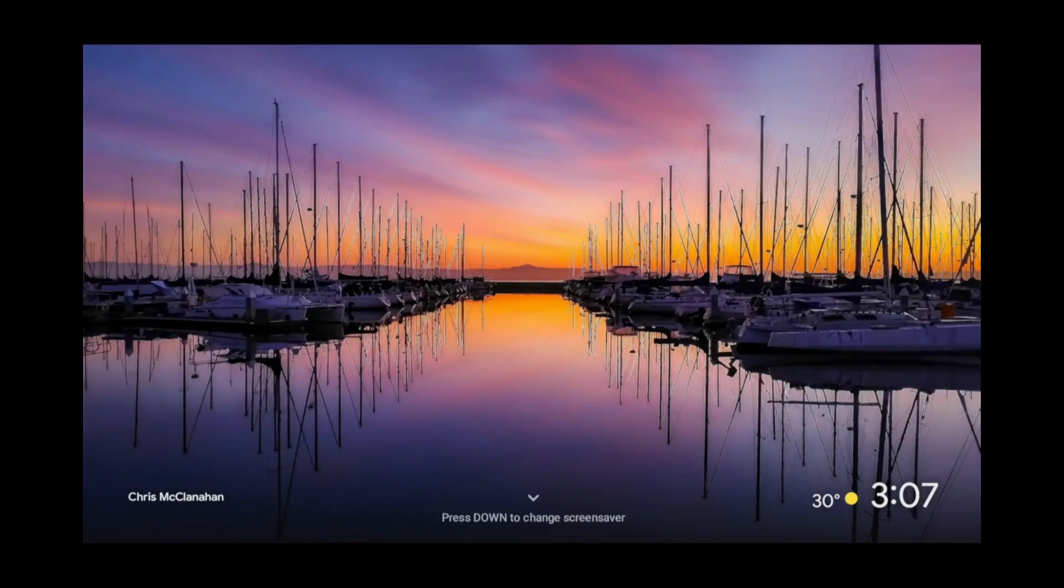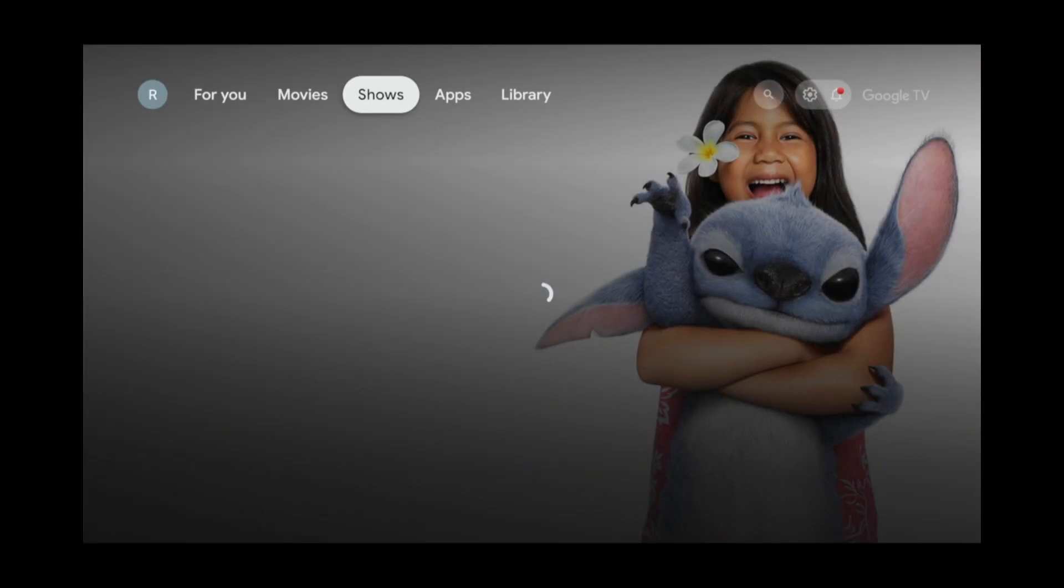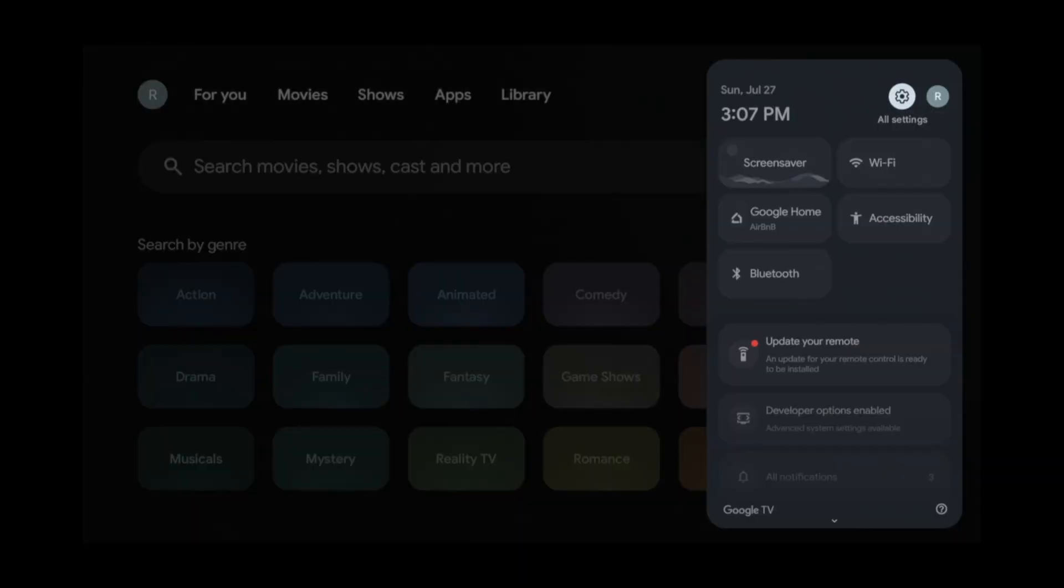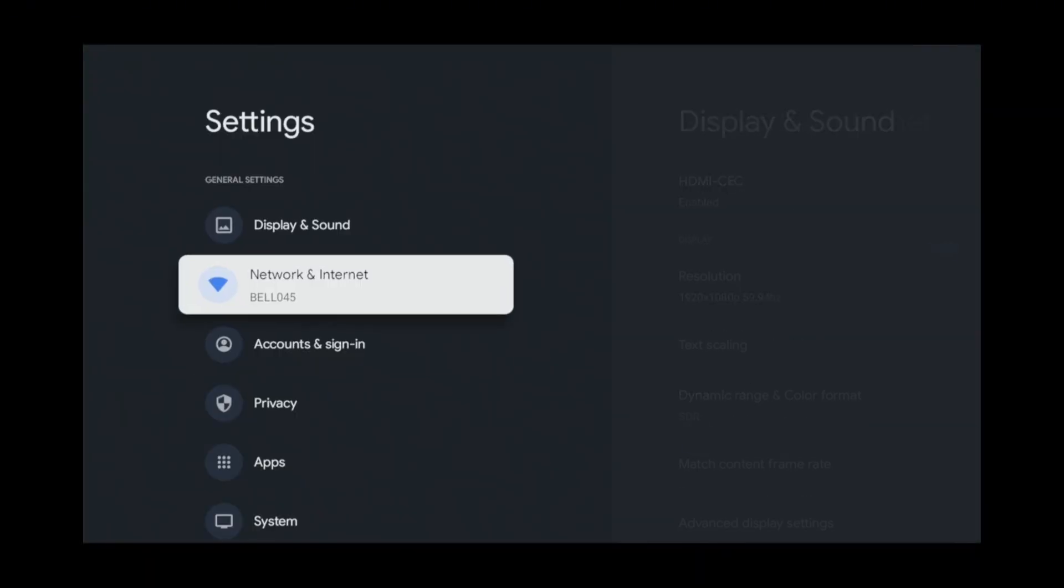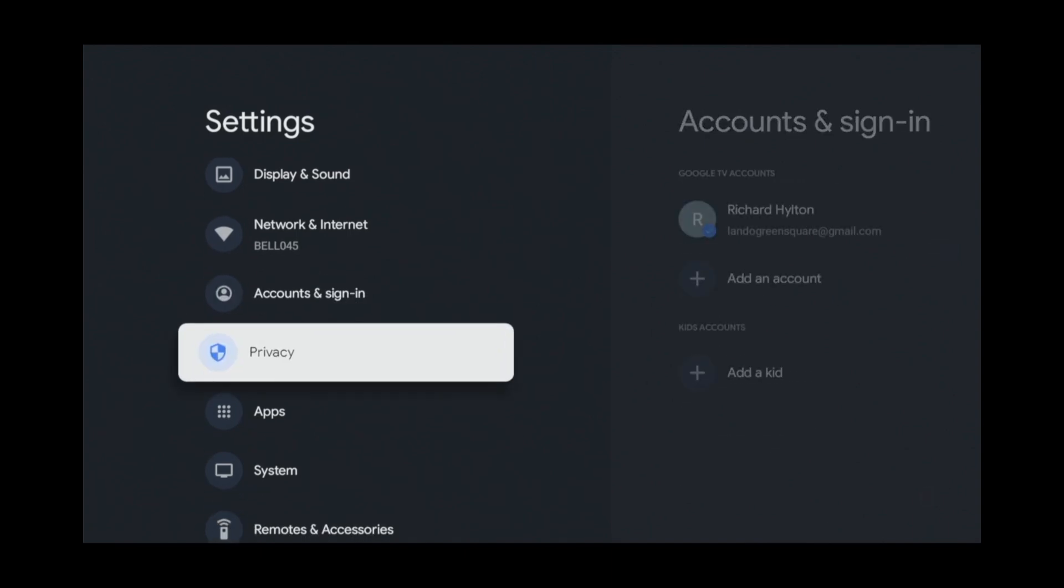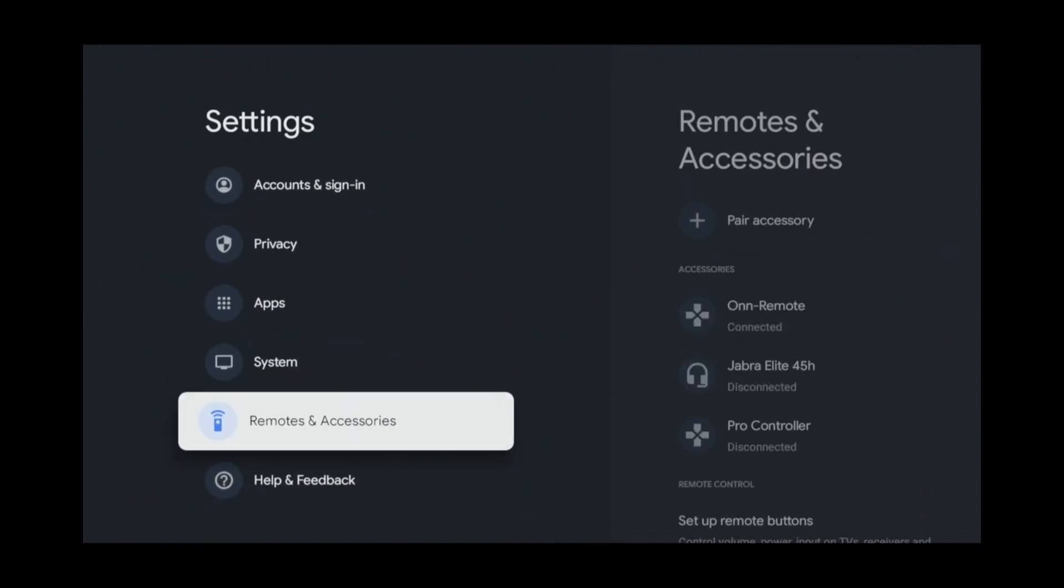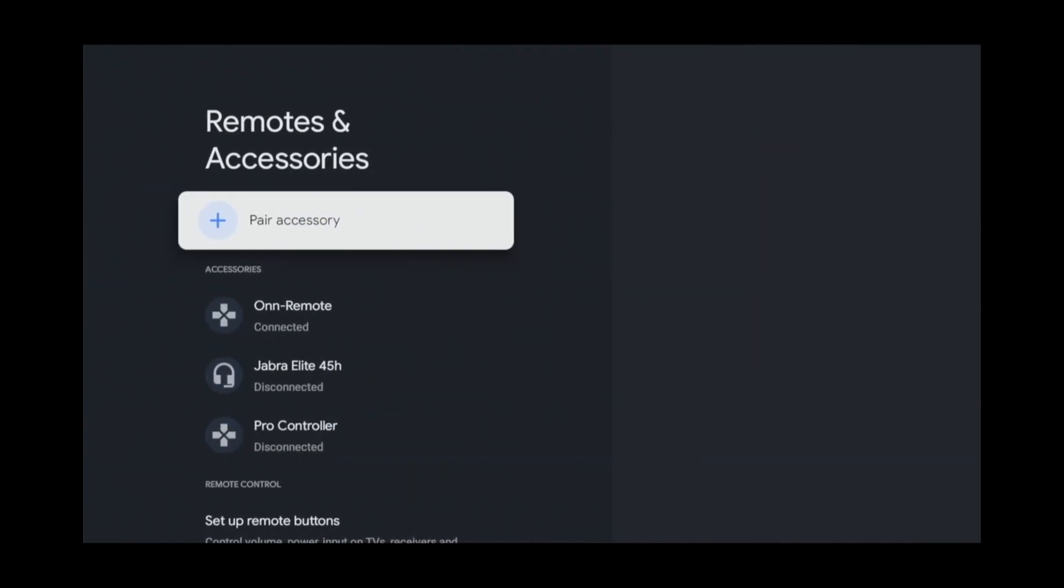Start off by going into Settings. Then go into Remote and Accessories. Pair an accessory.